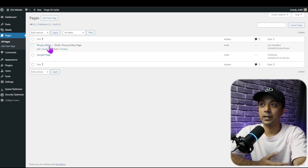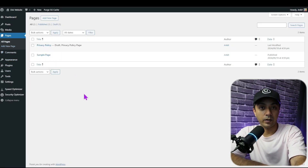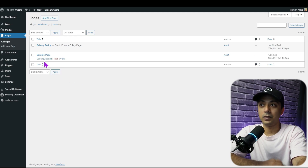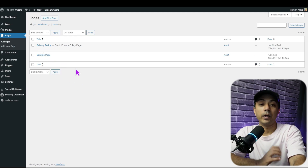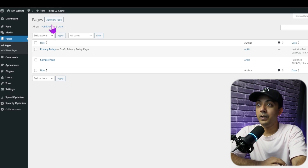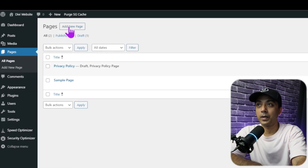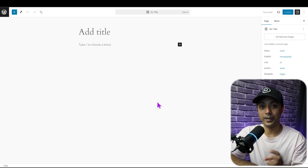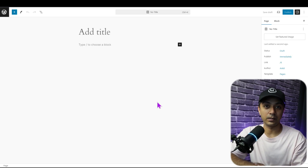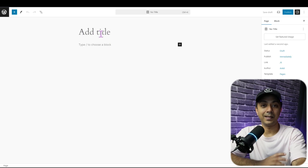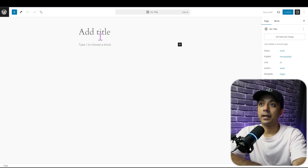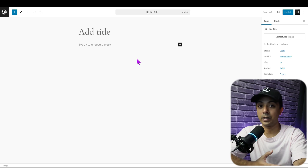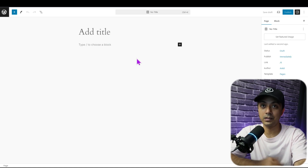If you click on Pages, we are going to get the pages already created in our setup — a sample page and a privacy policy page. In order to create a new page, we need to click on Add New Page. And this is how a blank new page looks. At the very top, we can give a title to our page, and below that we have a complete blank area where we can add various blocks to create content or design this page.